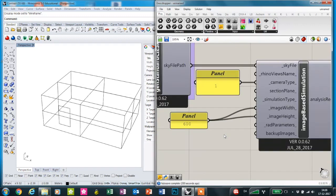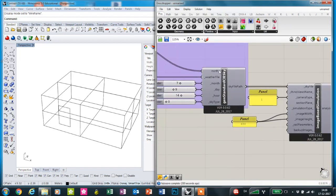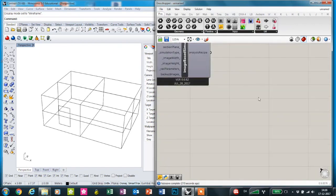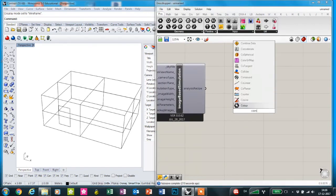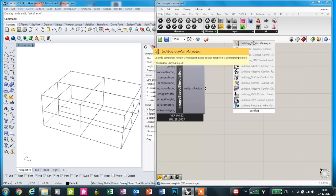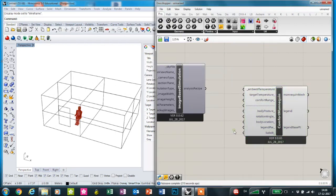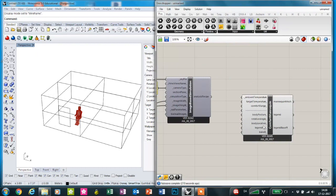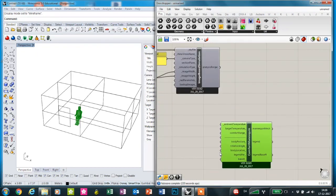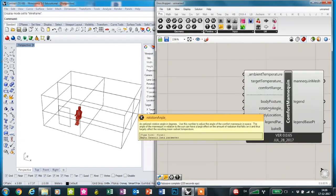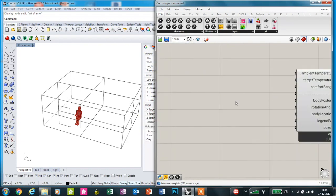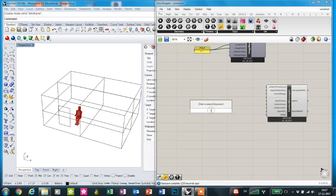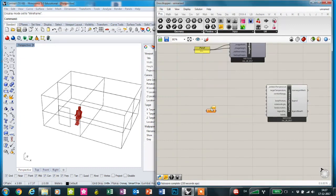The way the images are taken is from the Rhino's viewport, so we're going to make a comfort mannequin to determine the location and view direction. He needs a rotation angle and a body location for this type of simulation. We're going to select the floor surface.